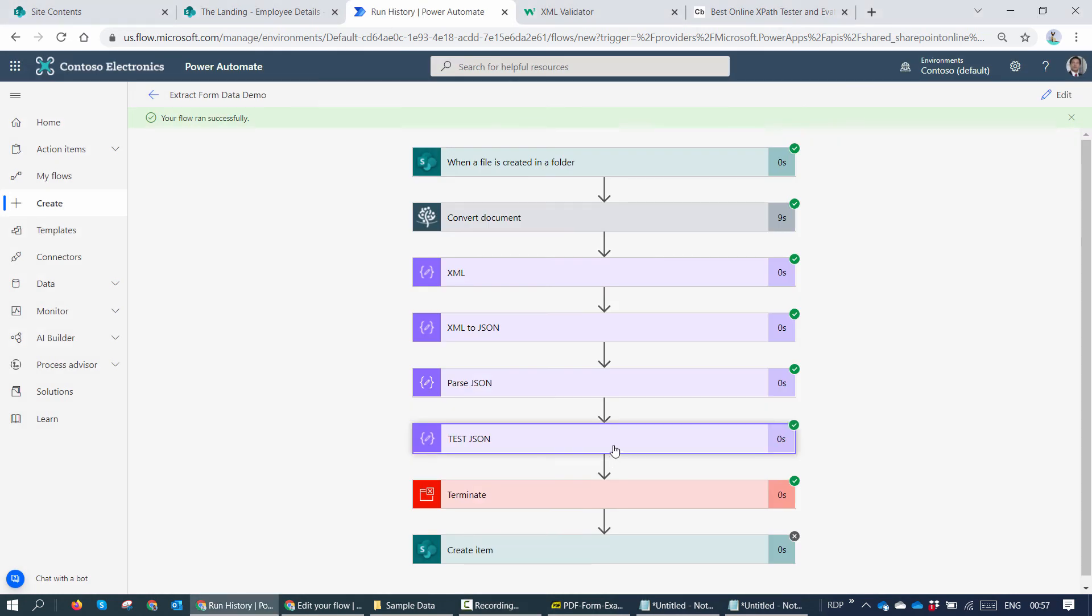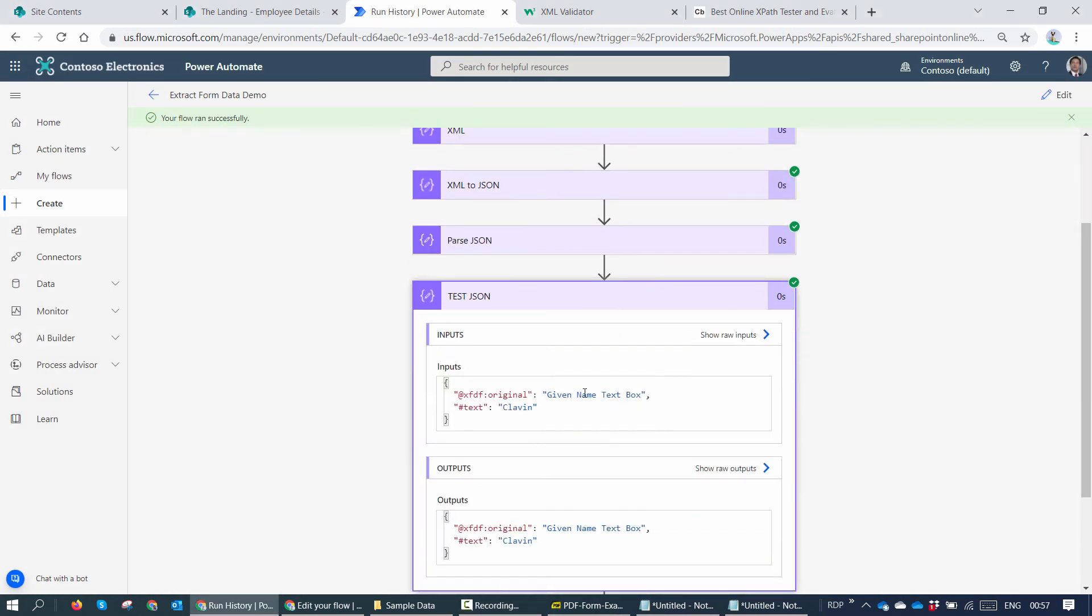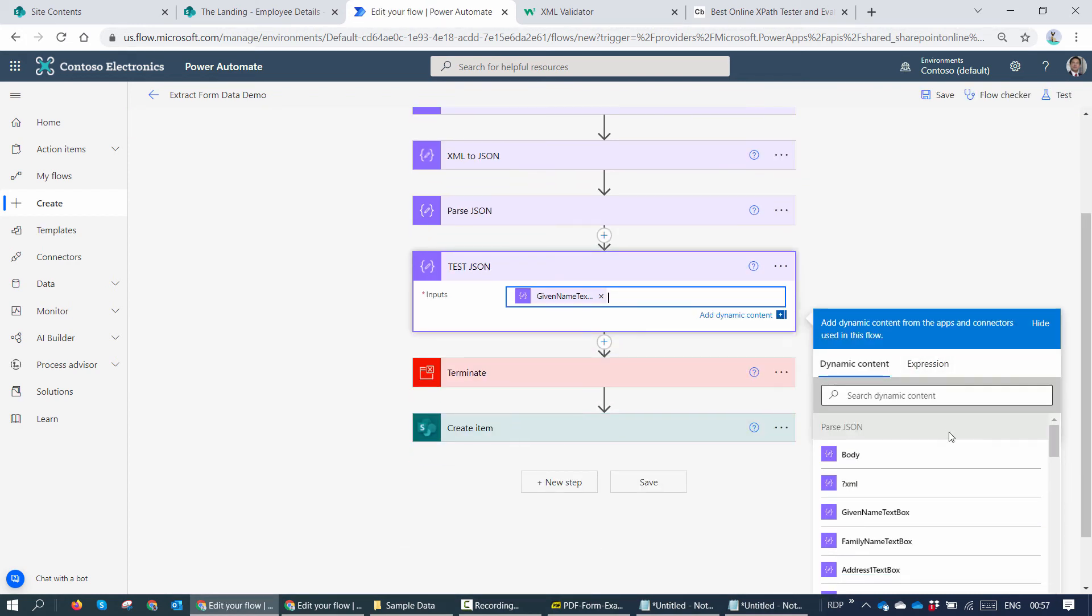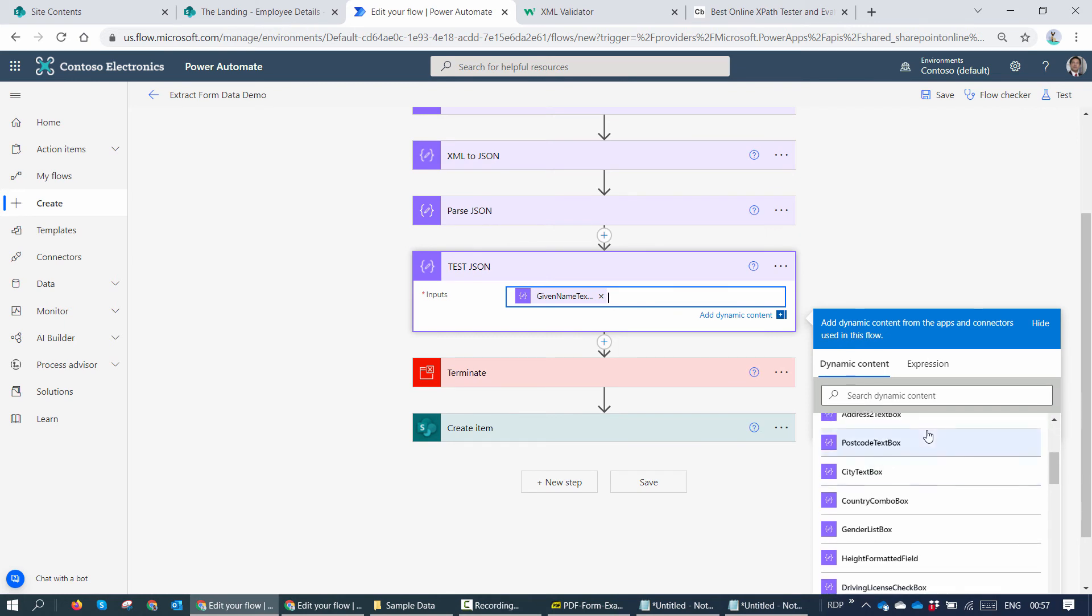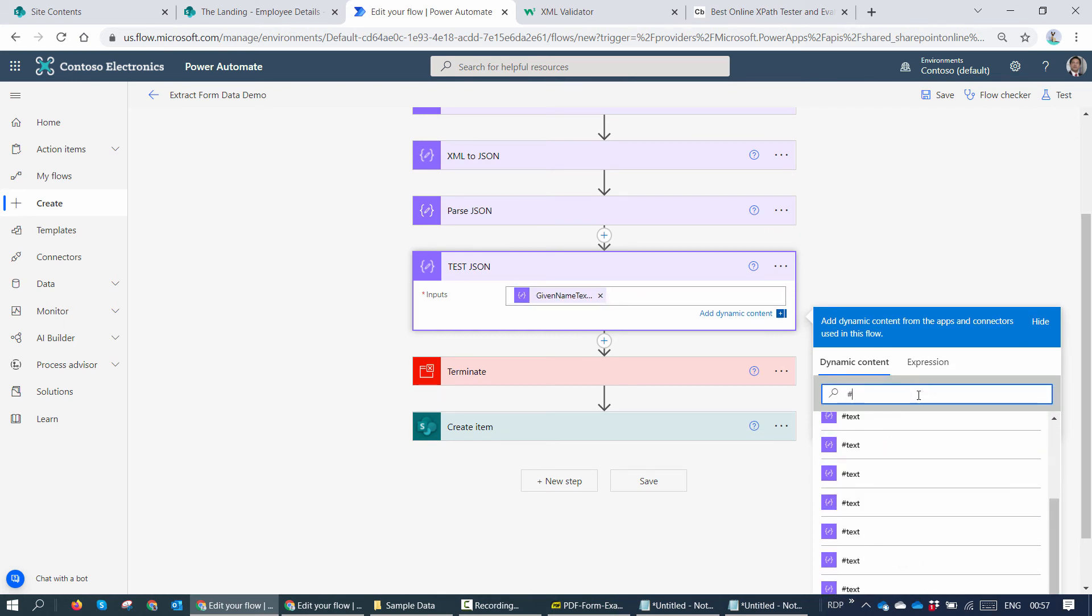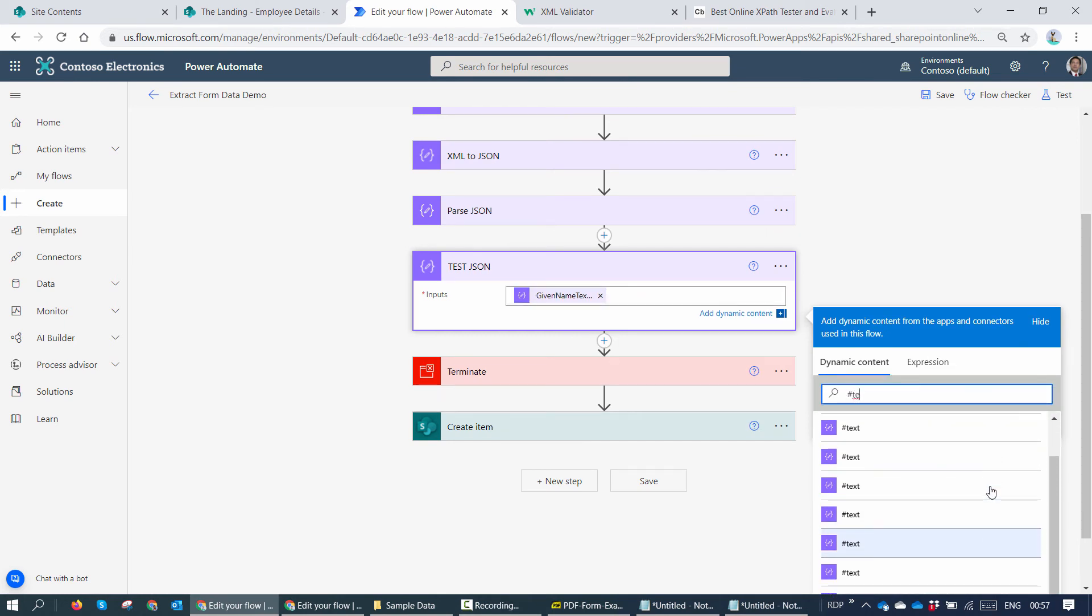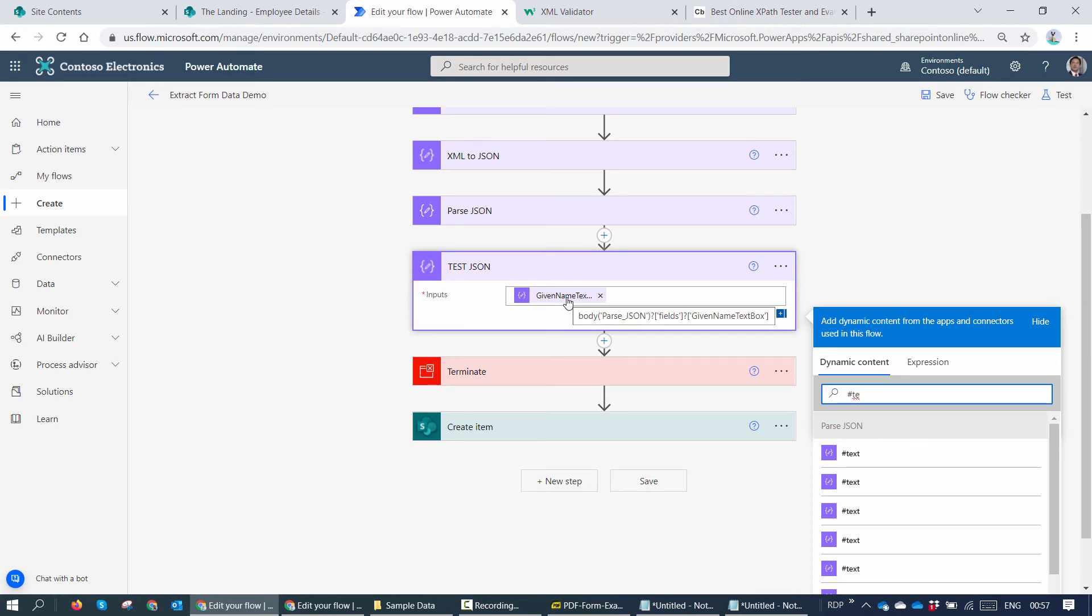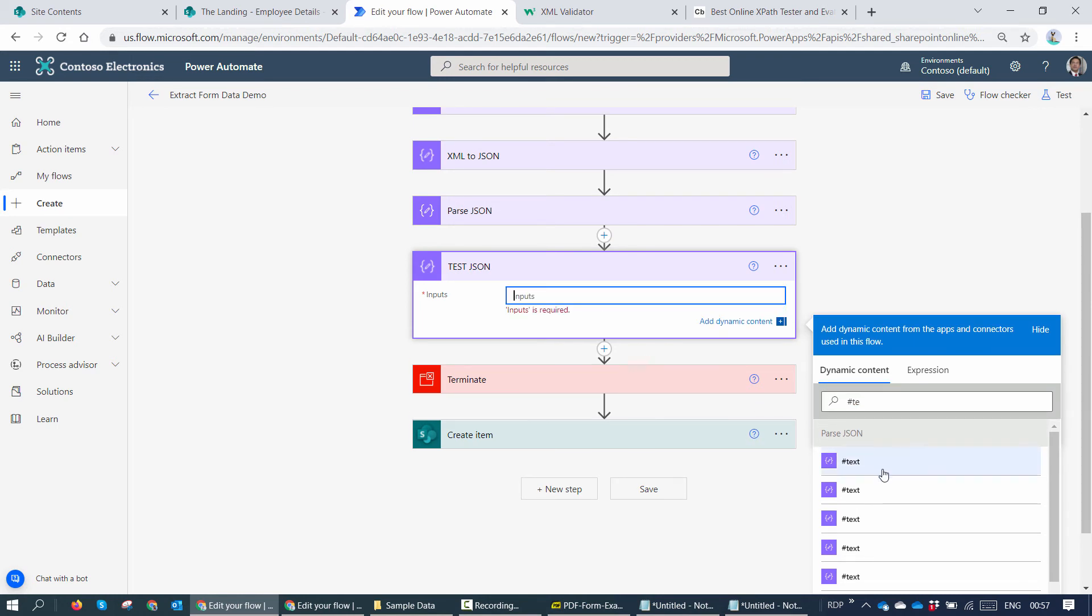So here you see if I expand the test JSON action, I'm getting the whole two parameters. This is not right. It should have returned me the Klavan value. So let me look at the parse JSON again. So if I type in hash text, I see a lot of text values. But how do I know that this is associated to the given name text box? There's no way to find out. But we are engineers and we like to go ahead and find a solution. So let's go ahead and try to find a solution for this as well.